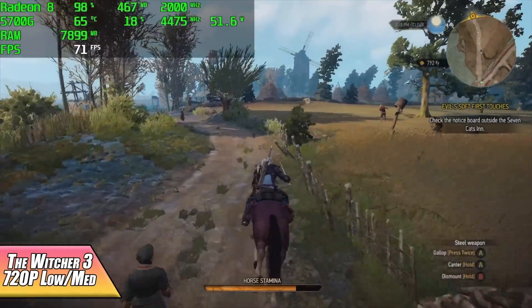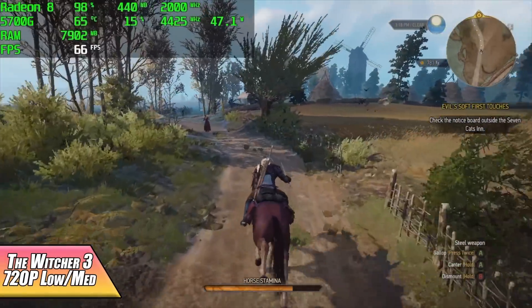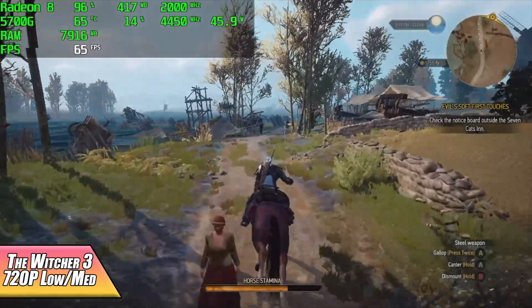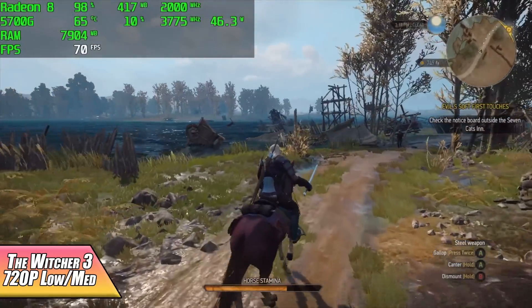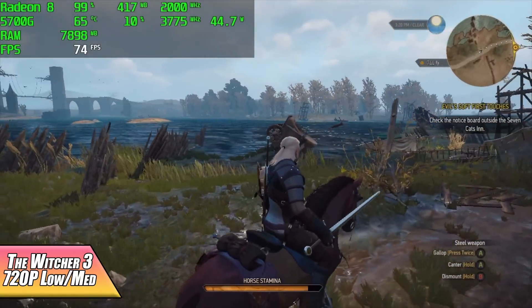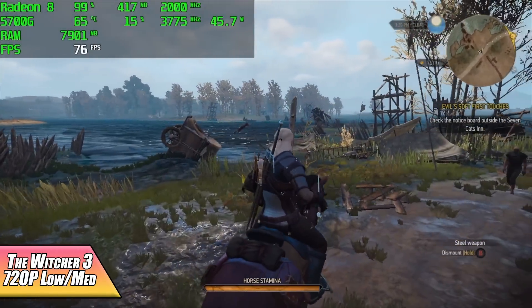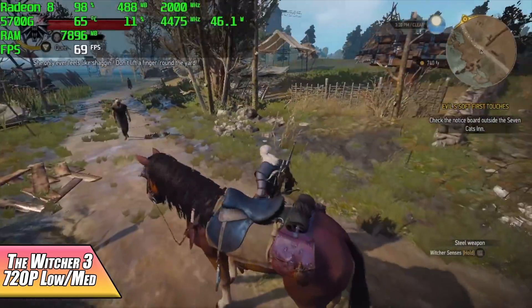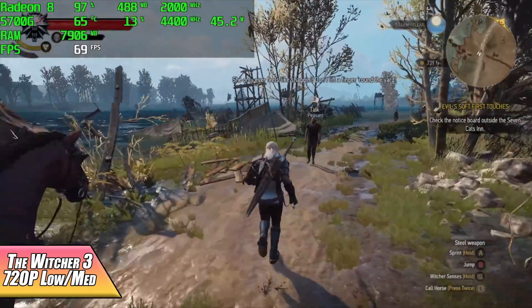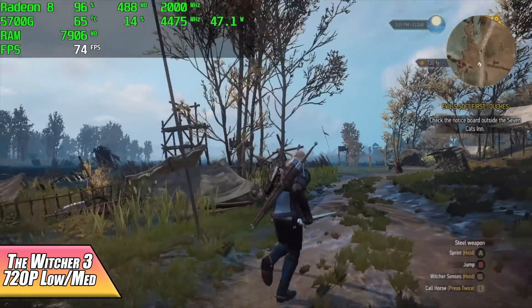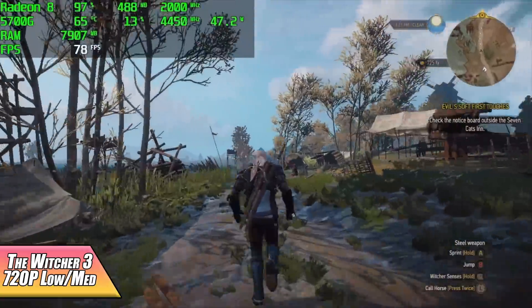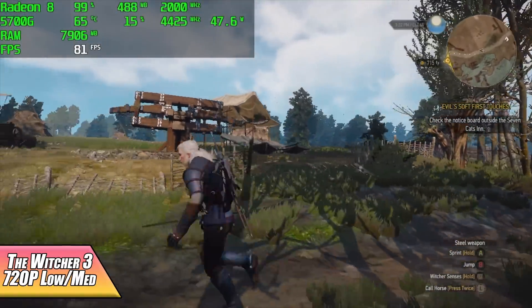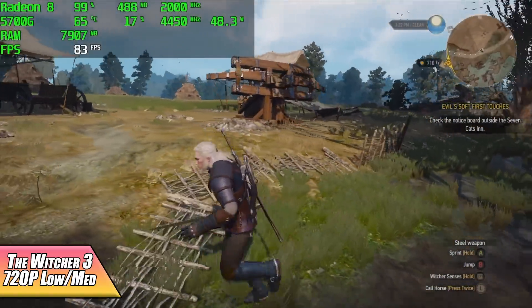Next on the list we have The Witcher 3, I'm at 720p with a low medium mix. We can actually get an average of around 73 FPS out of this game. Unfortunately even low 1080 is a bit much, we average around 55, but you can run this at 1080p high settings and lock it at 30 and still have a really good experience with this game.